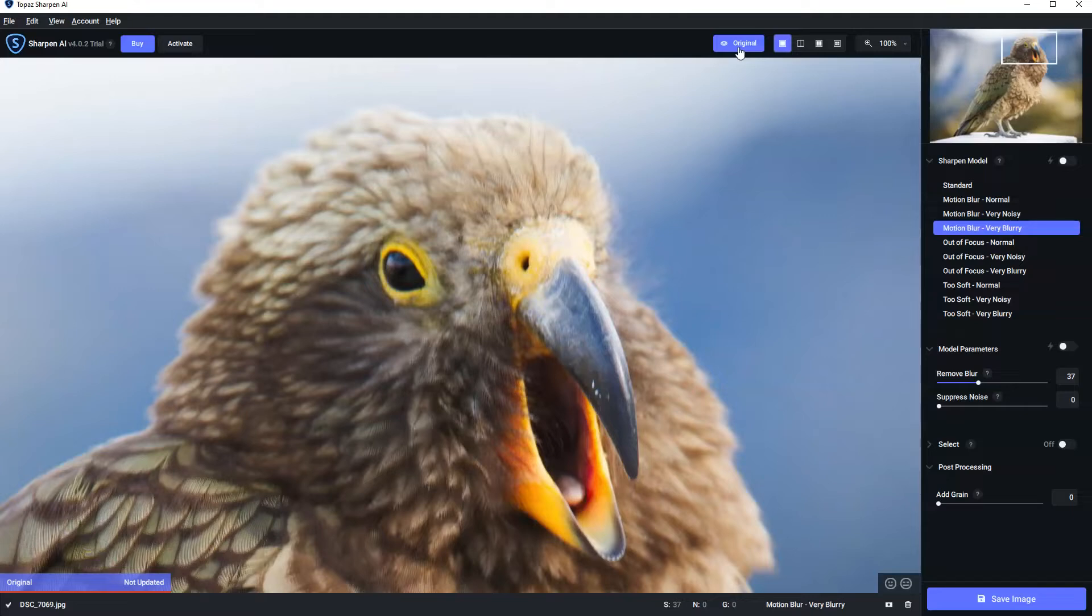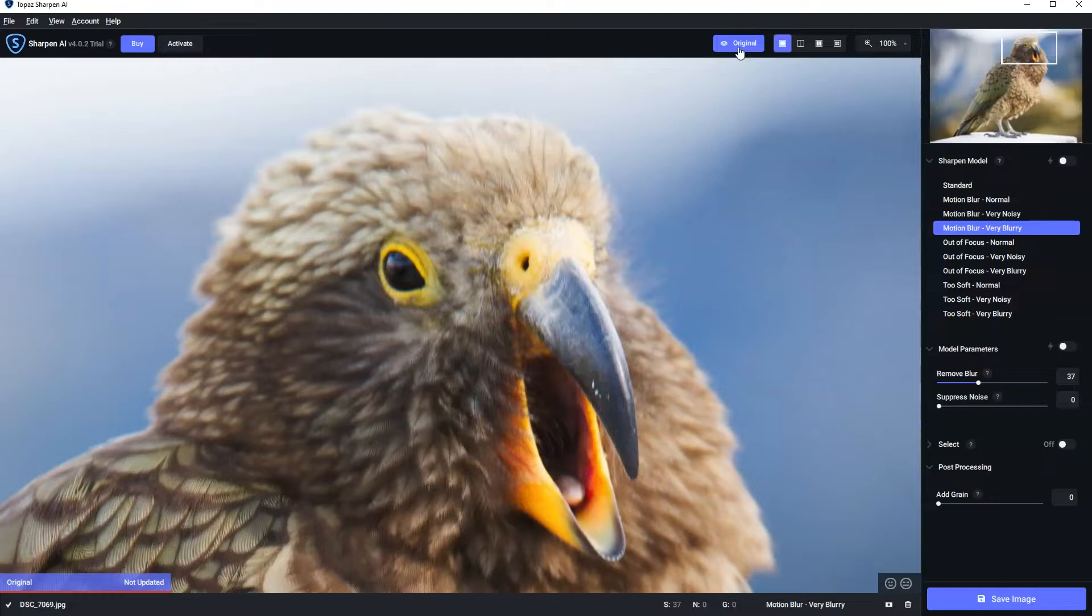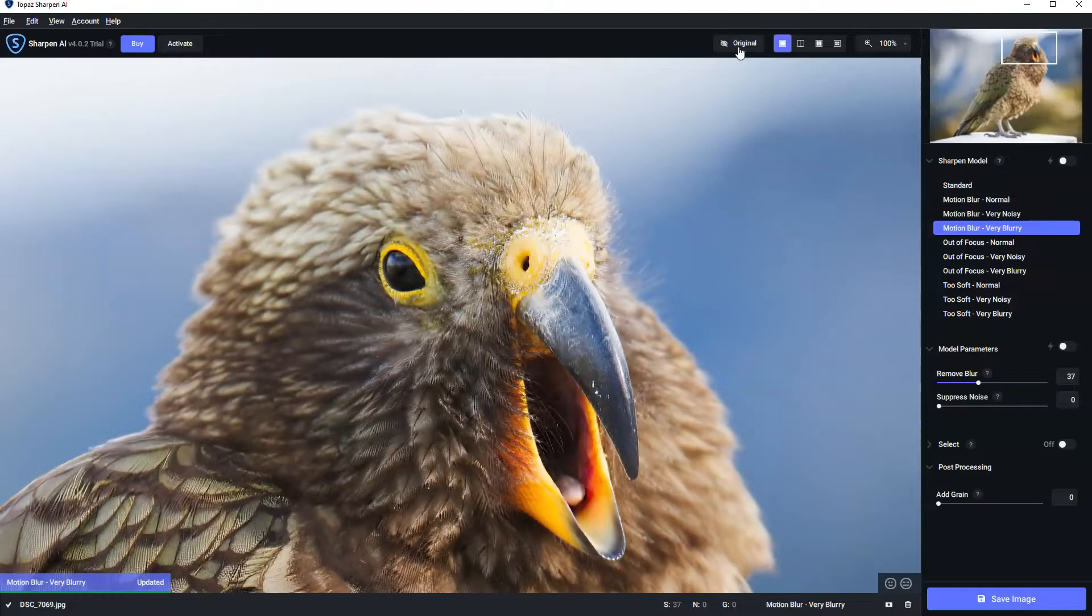Now if you're like me, you've probably taken many photographs and a portion of those were blurry, and also like me you probably went ahead and deleted them. Well that was a mistake because we can fix a blurry photograph and we can fix it pretty easily.